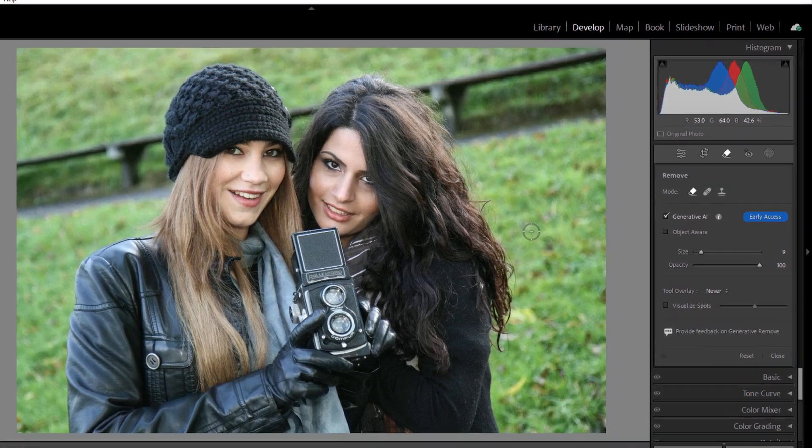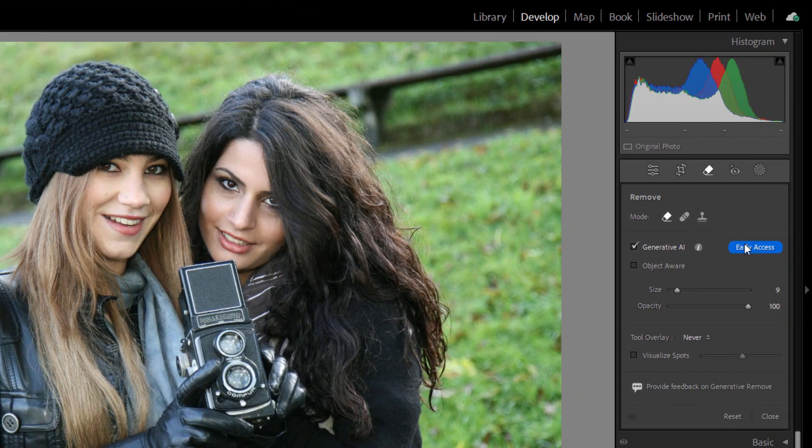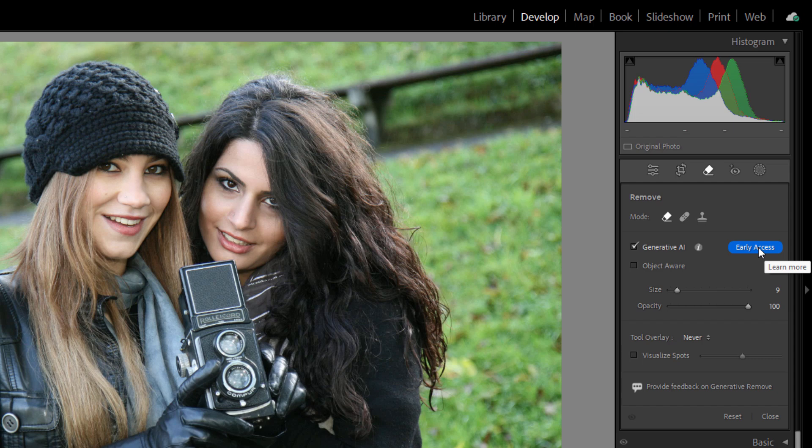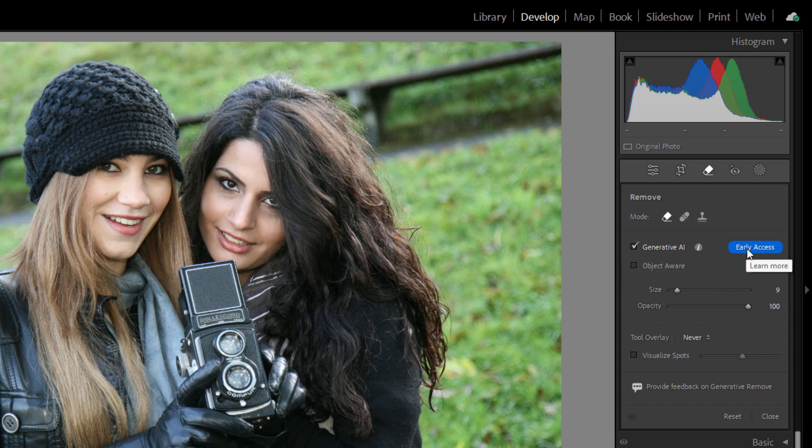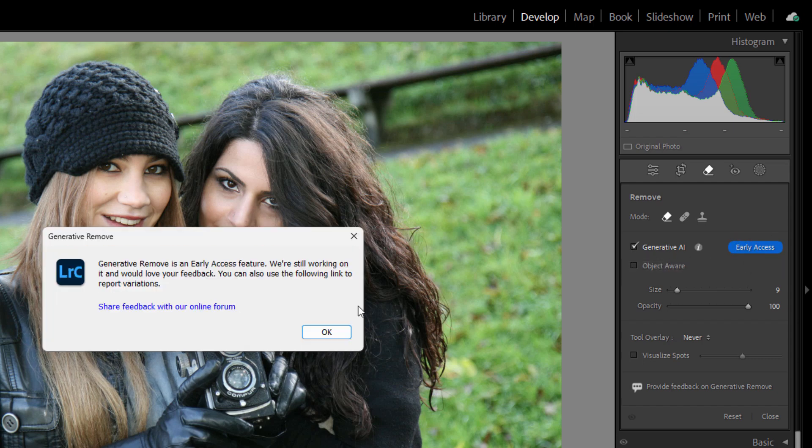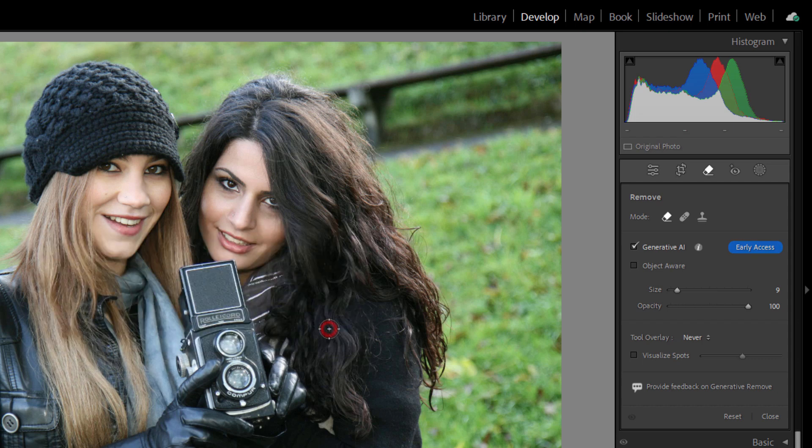At the moment, this is what they call early access, which means it's still a beta tool and the tool could change and there may be some bugs in it. So to use this, we're in the develop module with our picture selected. We're here on the remove section, put a check next to Generative AI and then click on early access. You have to do this every single time and say OK, because again, it's still a beta program.